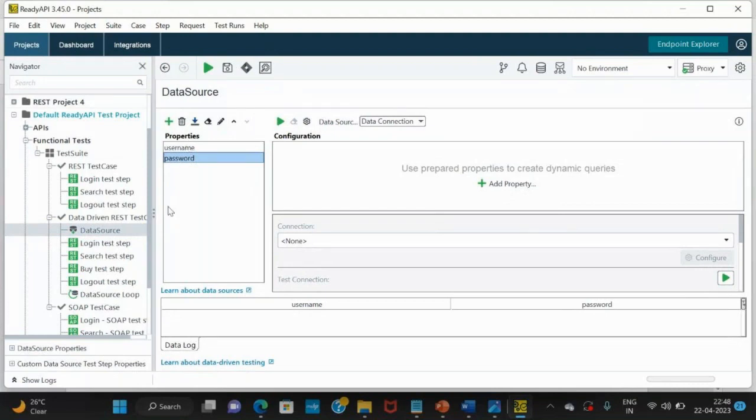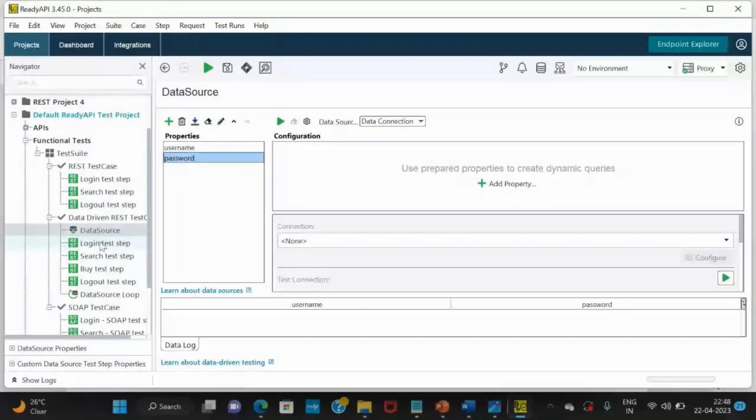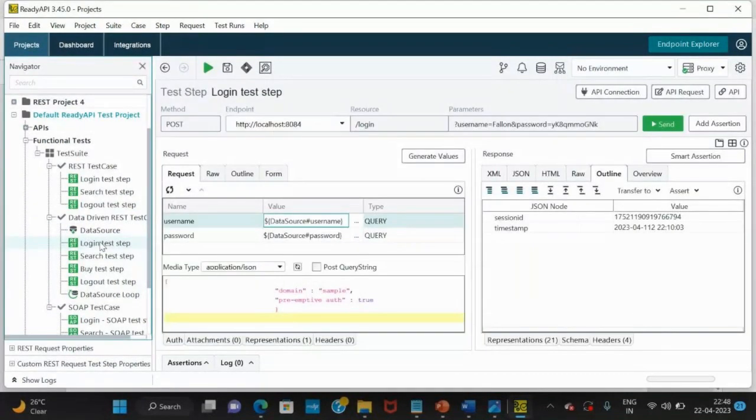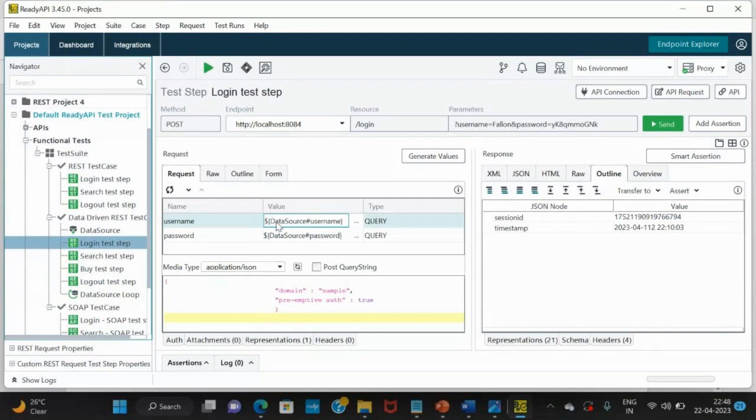So in the data source, username password is taken. From where? From the database. Consider, we are taking username password from the database that we want to log in. So data source hash username - it's a syntax in the groovy scripting to access the data.